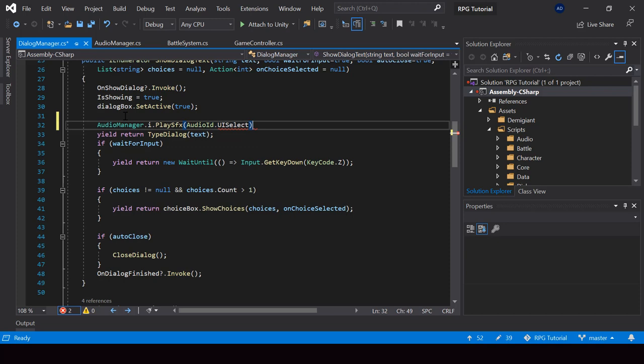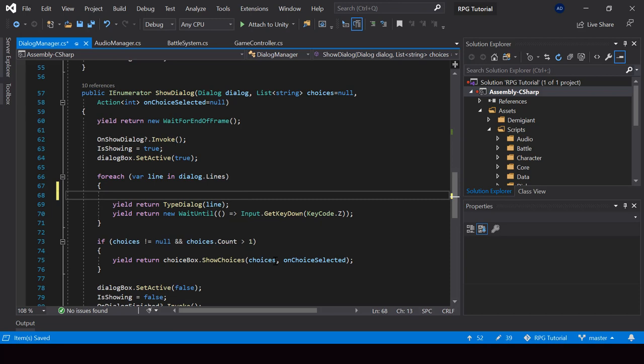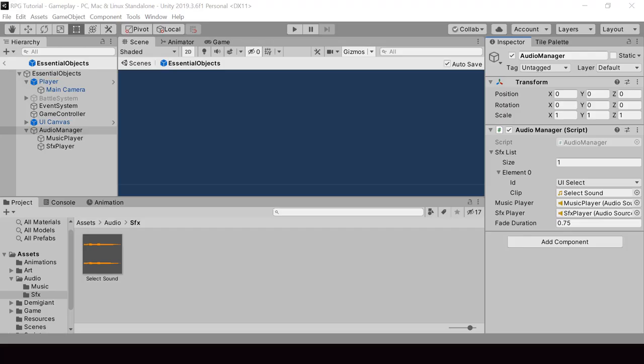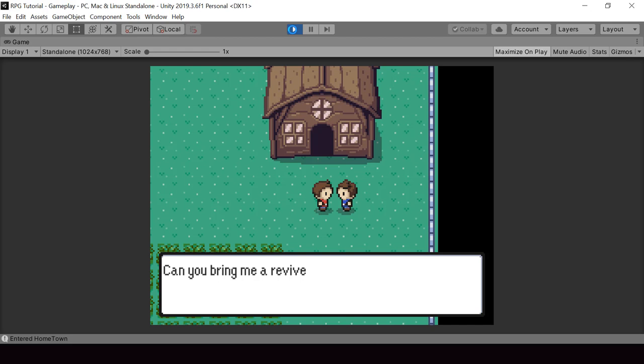In the dialog manager script, from the ShowDialogText function, before we show the dialog, I'll call AudioManager dot Instance dot PlaySFX and pass the ID AudioID dot UISelect. We can also do this from the ShowDialog function, which is responsible for showing multiple lines of dialog. So let's go to Unity and check if that's working. You can see that it plays a sound effect when a dialog line is shown.